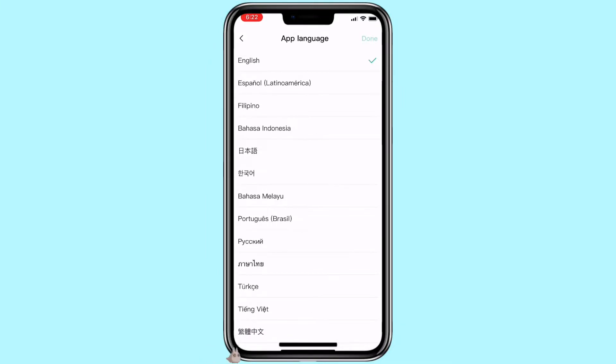I know it doesn't have every language, but if you happen to be more comfortable with any of these languages than English, feel free to switch it.